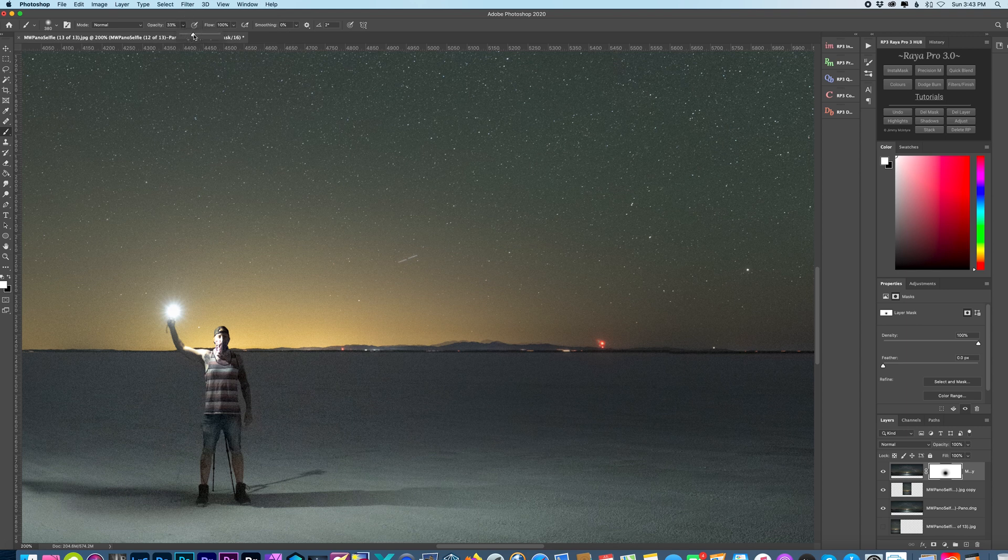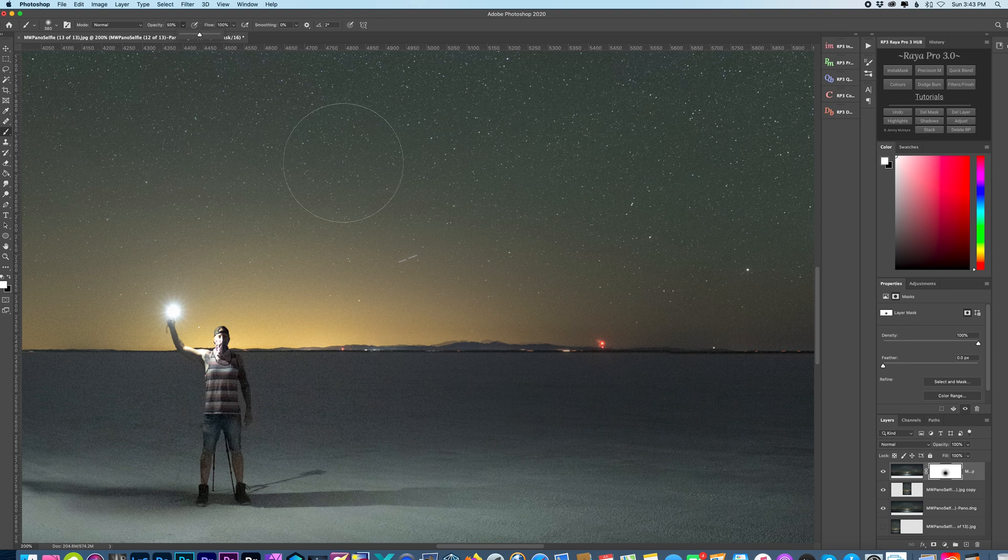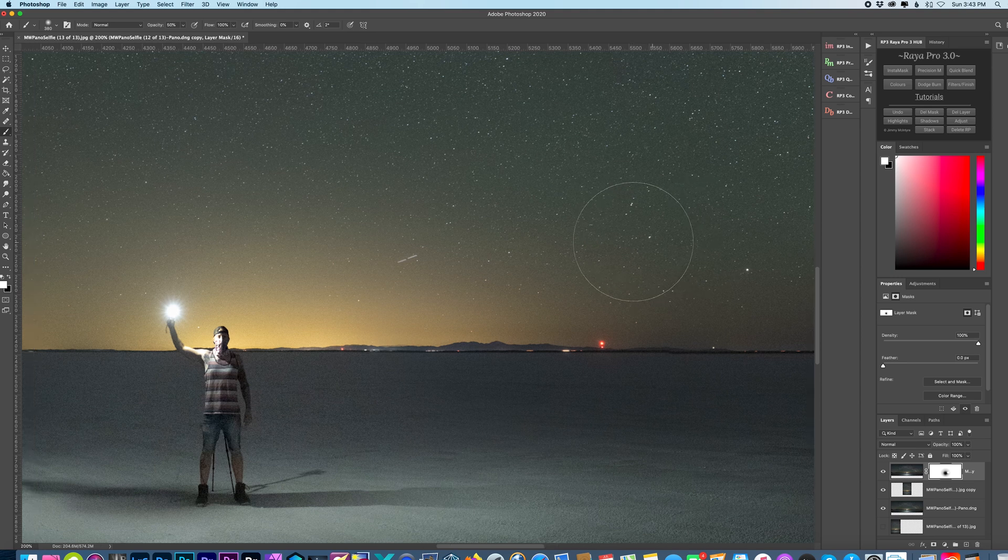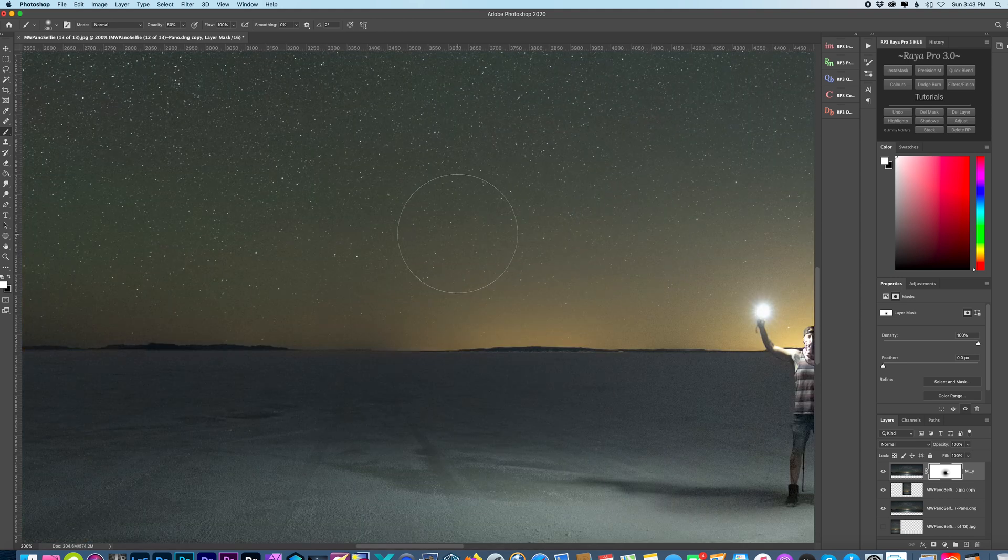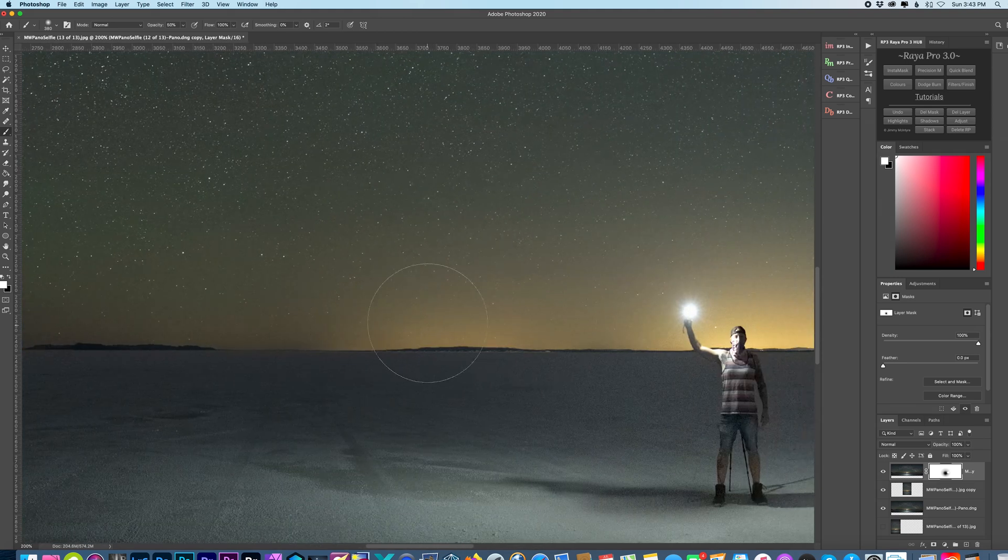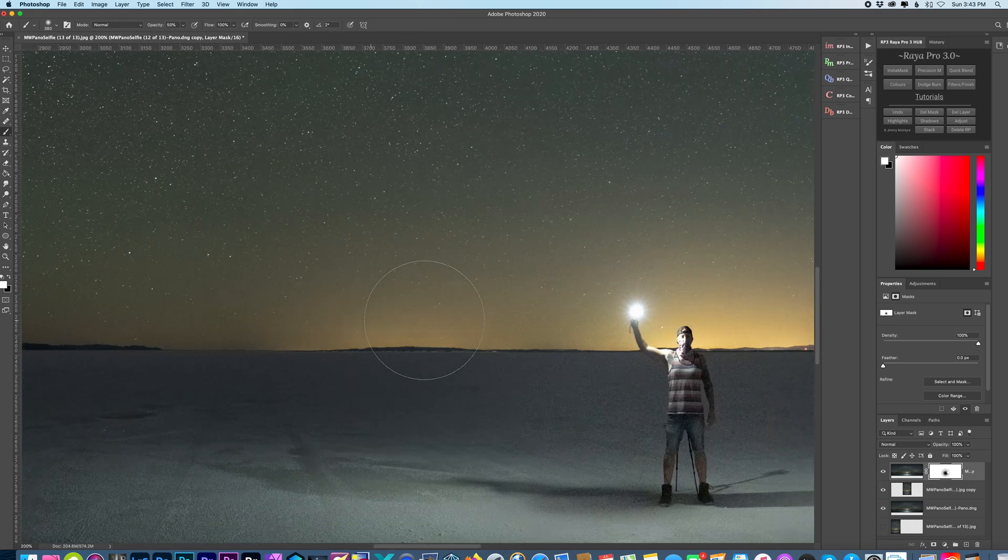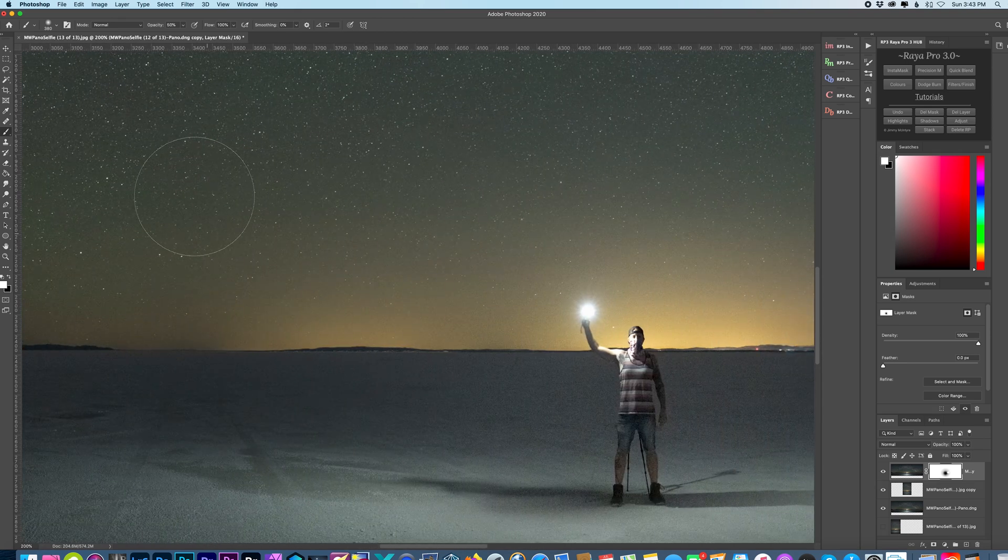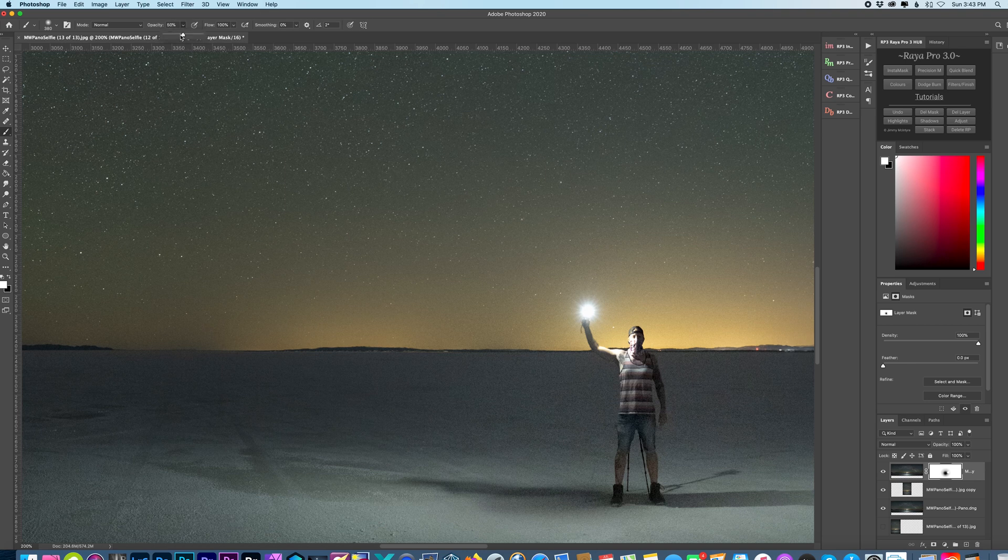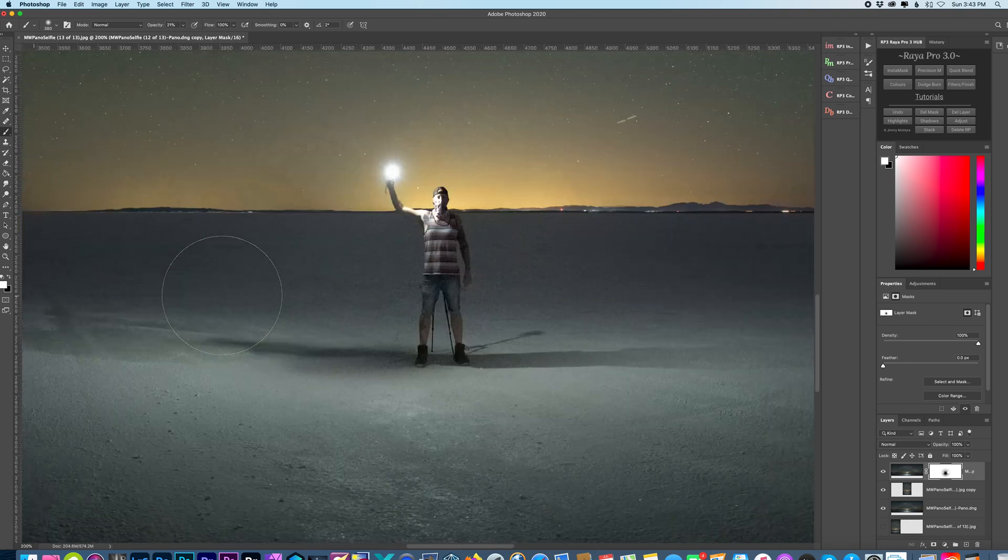So I'm going to increase my opacity to around 50 percent. Just clean that up. The left side came out pretty good, so I don't think I have to mess with that too much. I'll just lower the opacity and just hit that up.